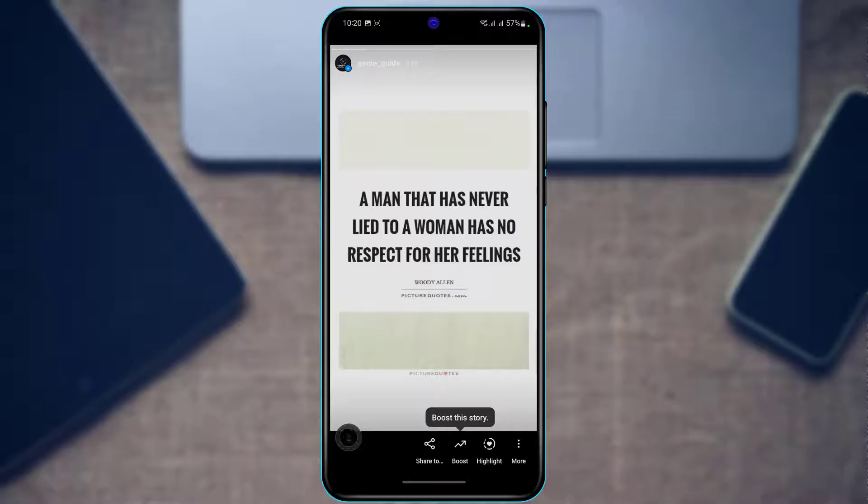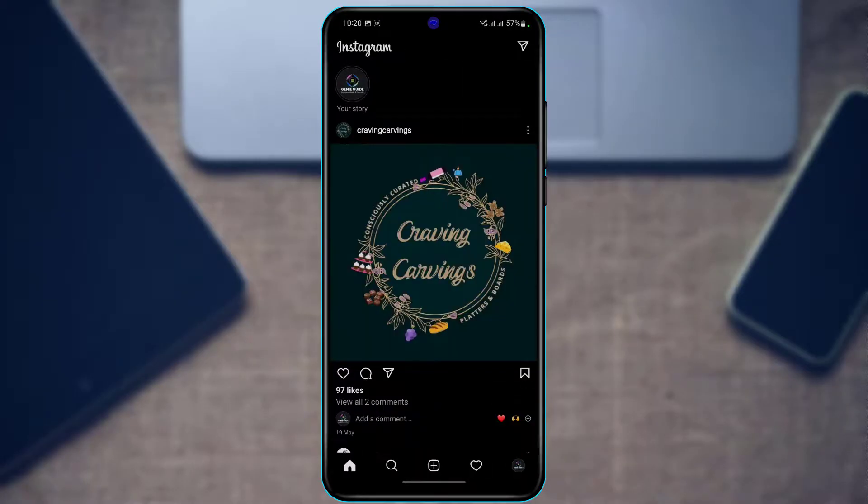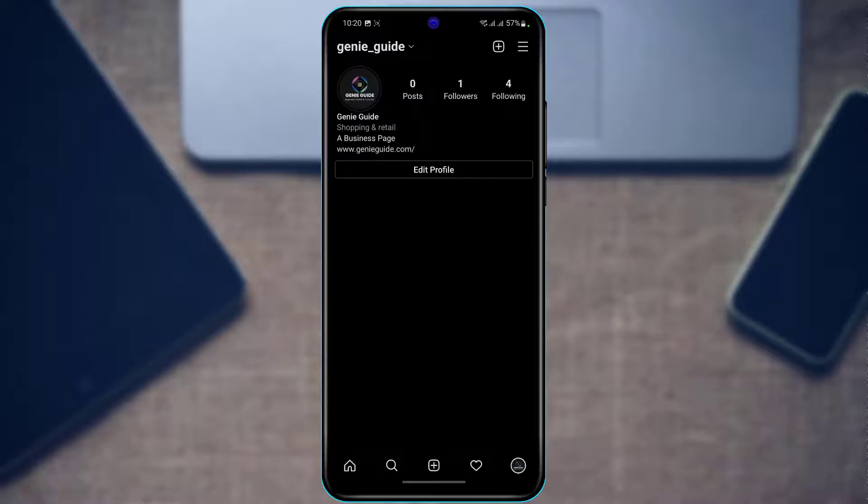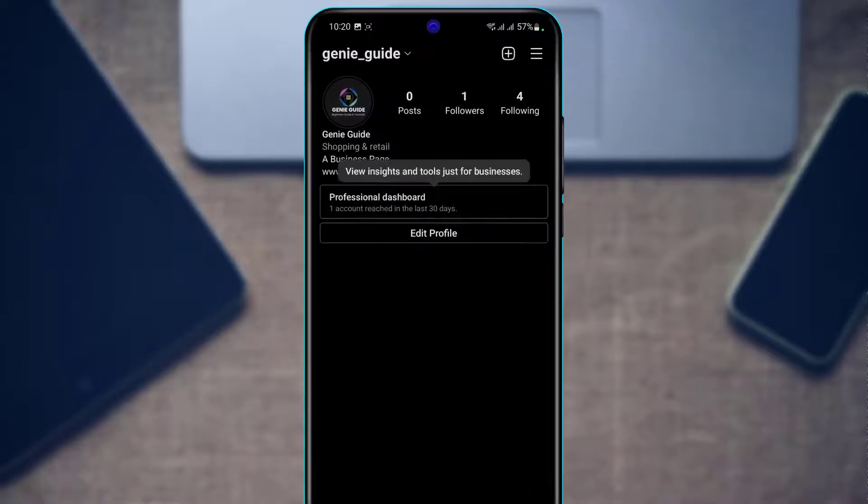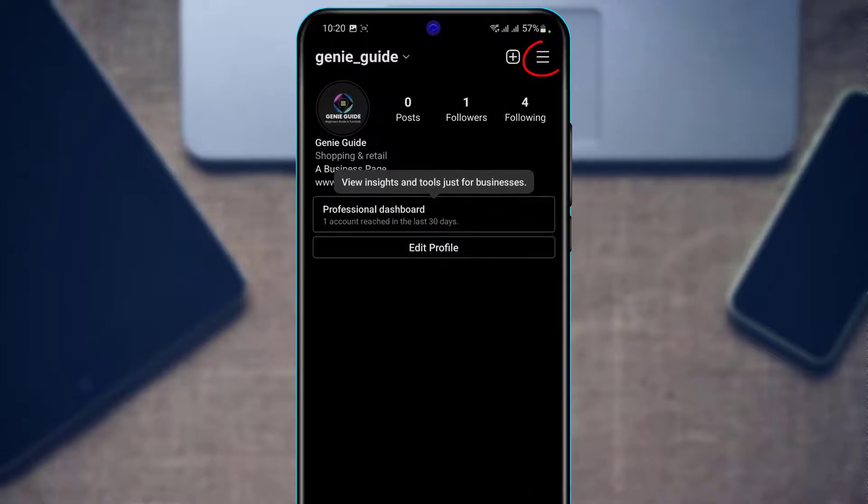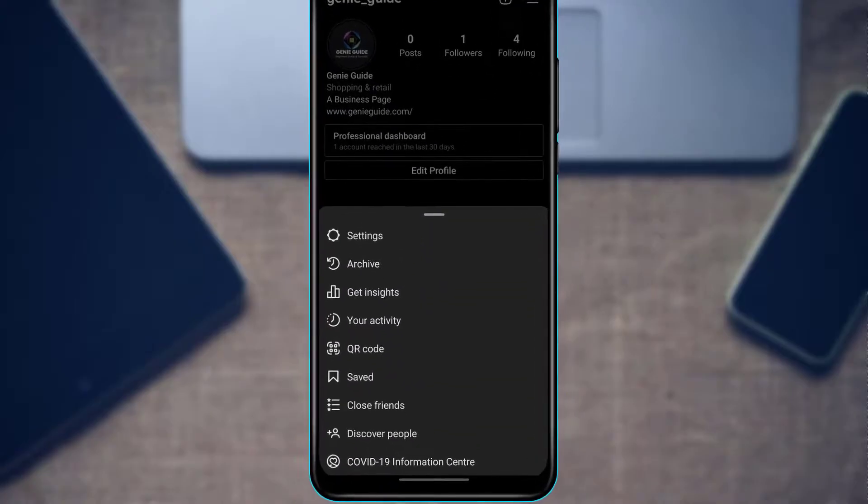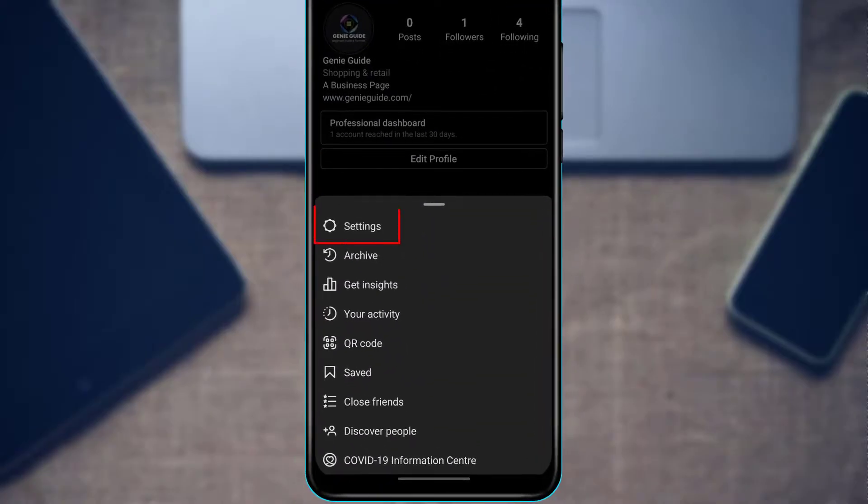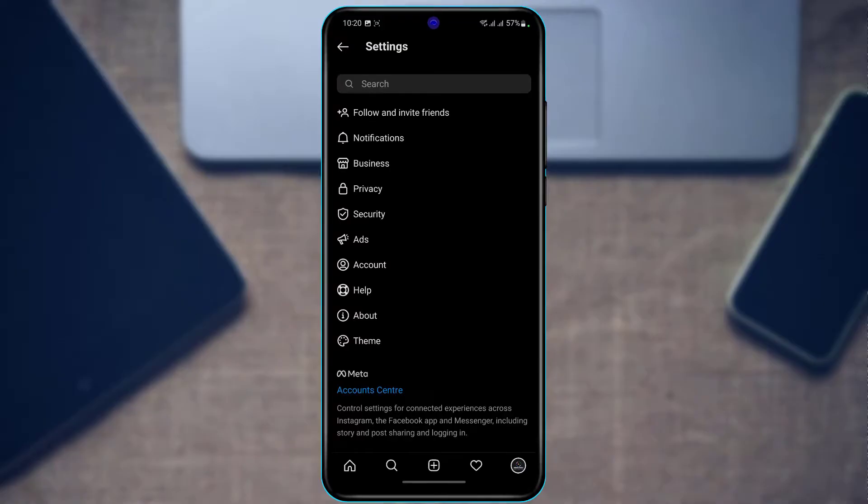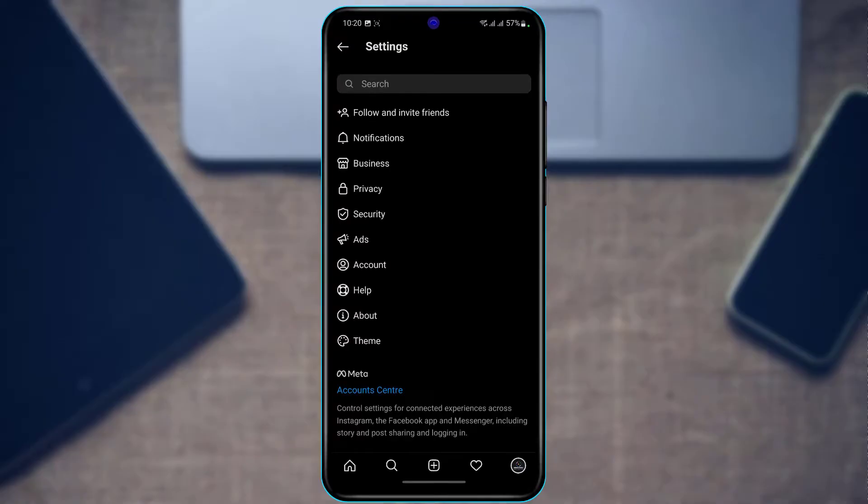In order to send a report, first of all once we go to our profile page, on the top right hand side tap on the three menu bar. Then tap on Settings. At the bottom you'll find an option called Help, so tap on Help.